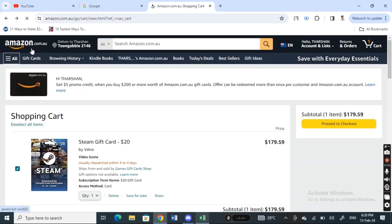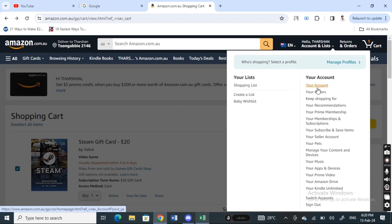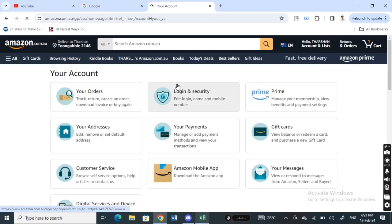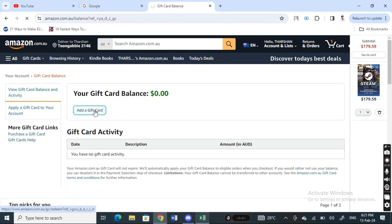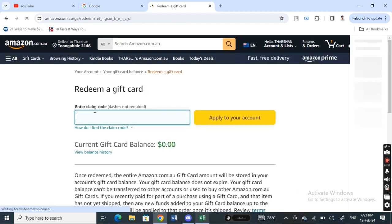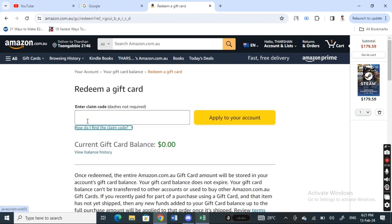Alternatively, for method two, you can go to your account. While on Amazon, click on your account, then find the 'Gift Card' option and click on it. From there, hit 'Add a gift card' and you'll be taken to a new page where you can enter your gift card code.